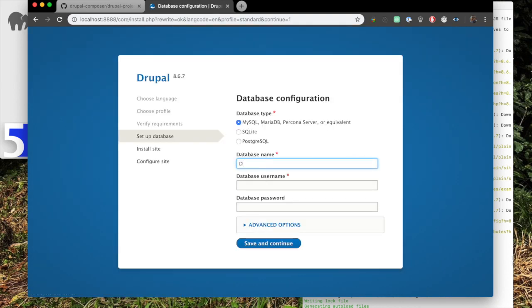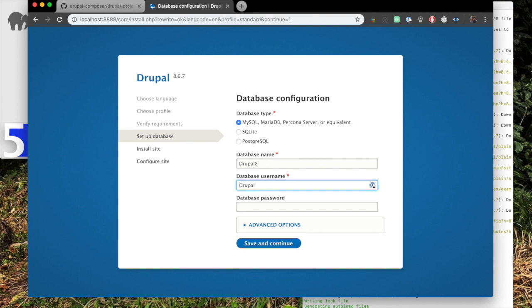Okay, so now here we go. Drupal 8. That's not the way you write that. So Drupal 8. And then we will put in our password. And we'll do save and continue.